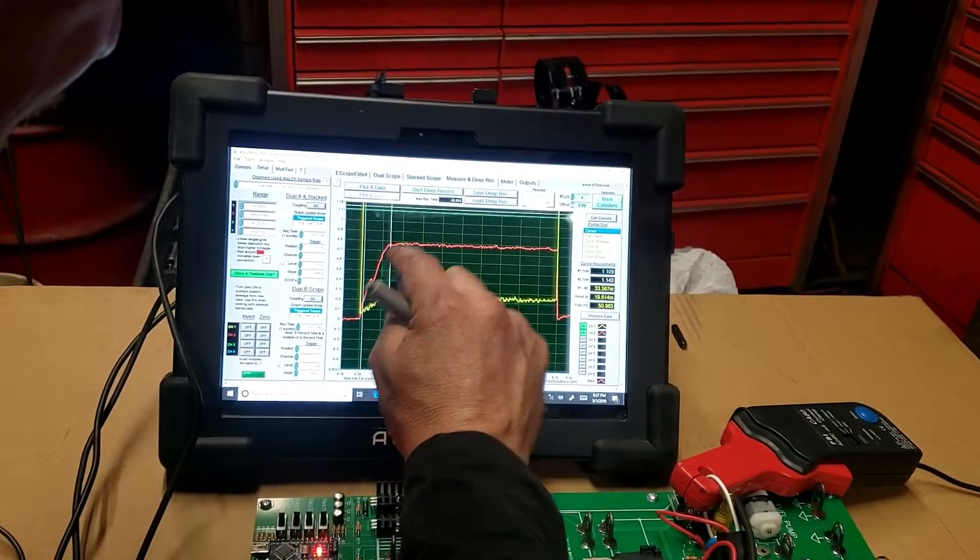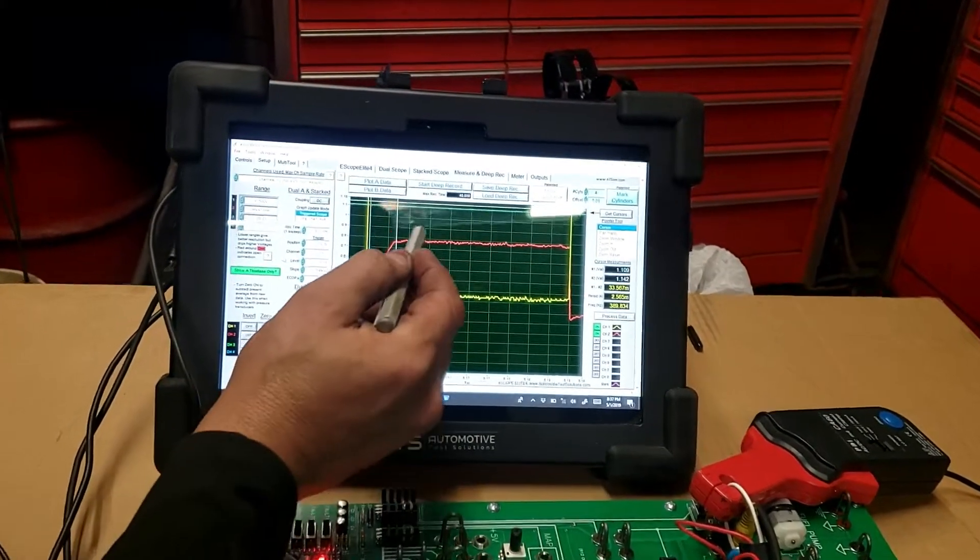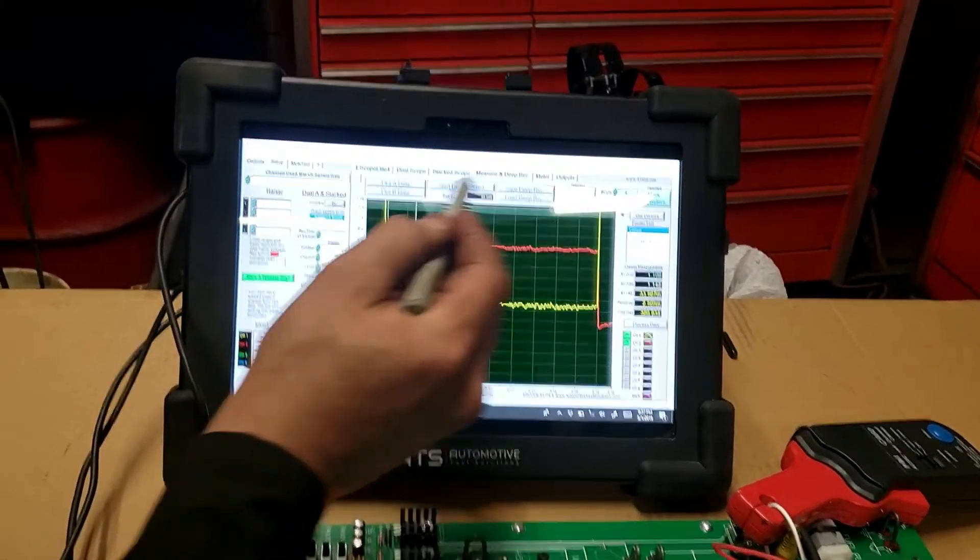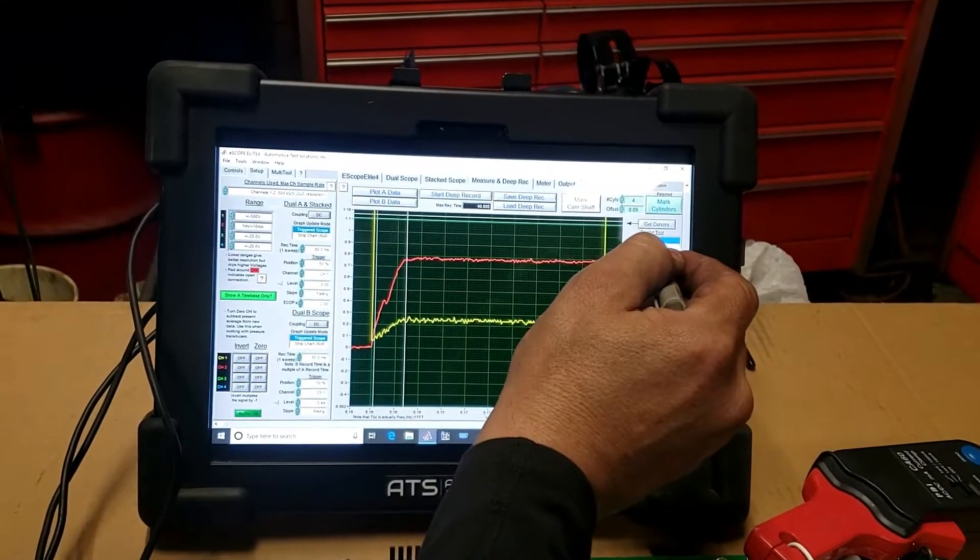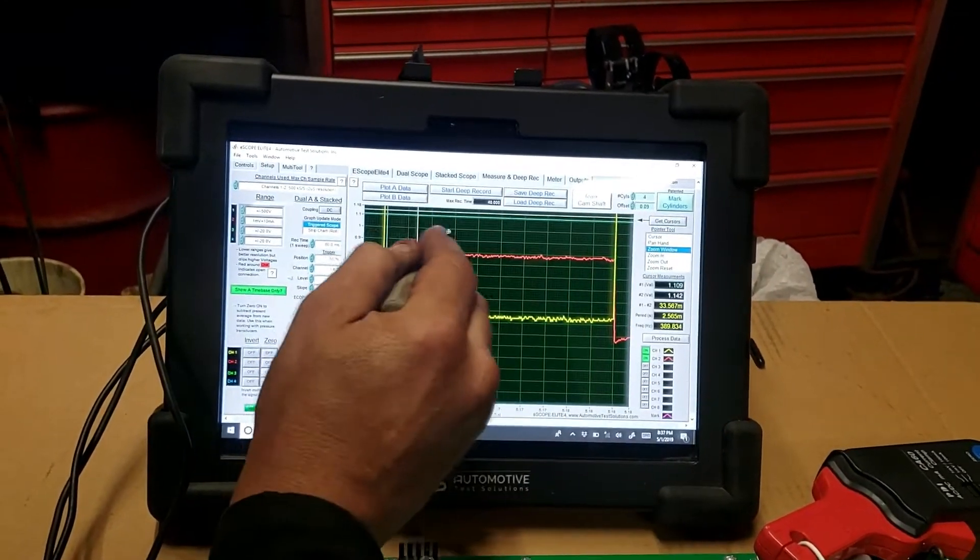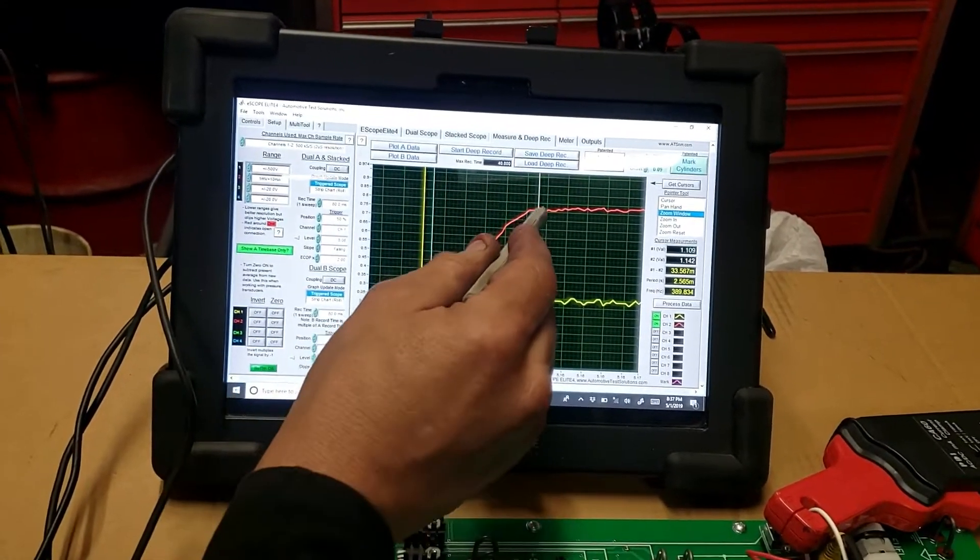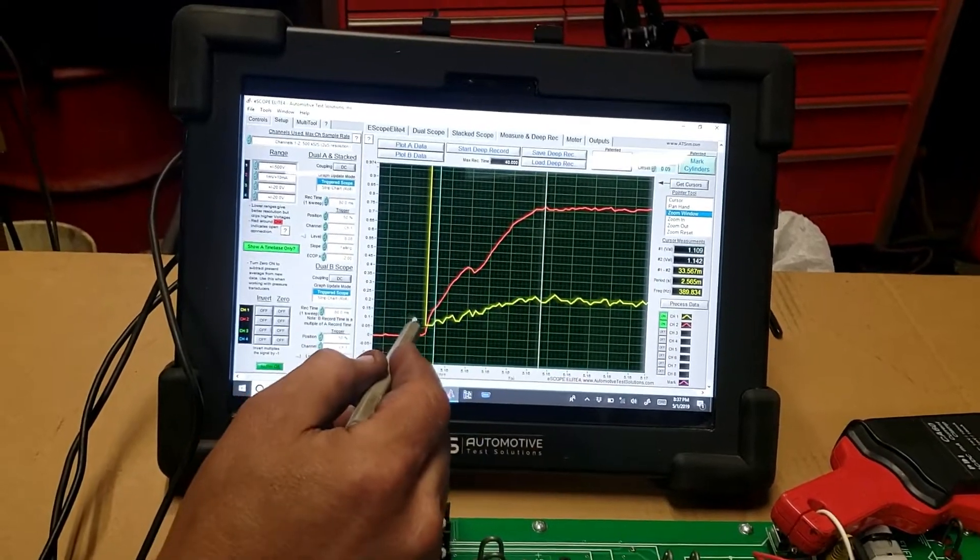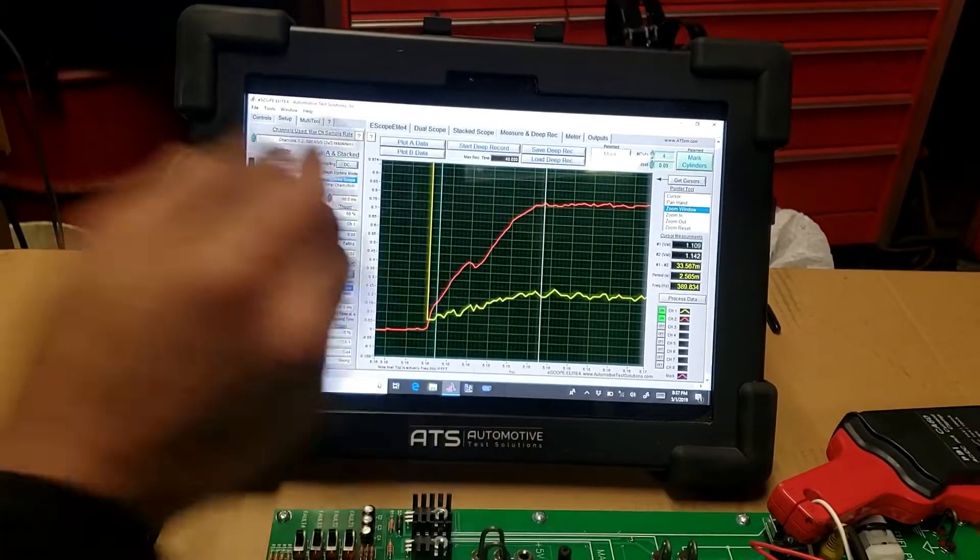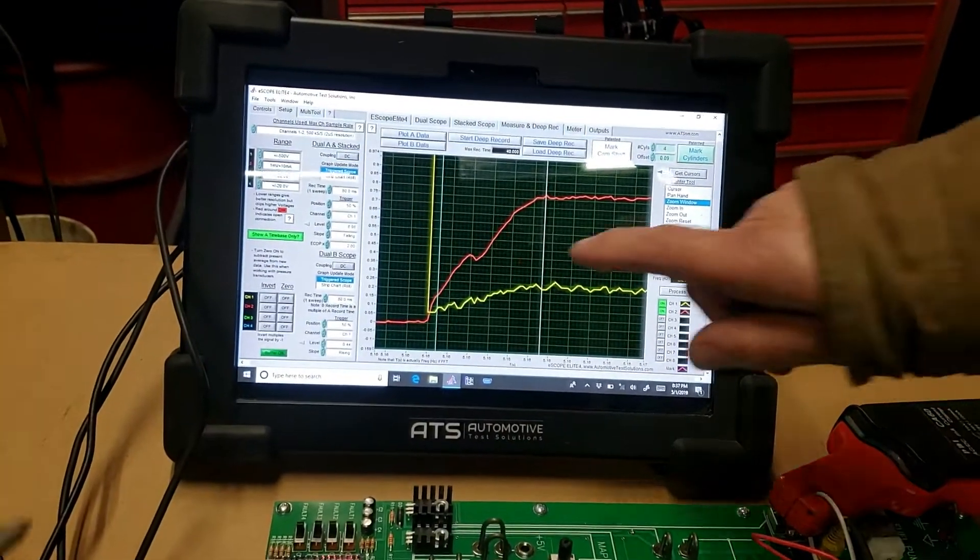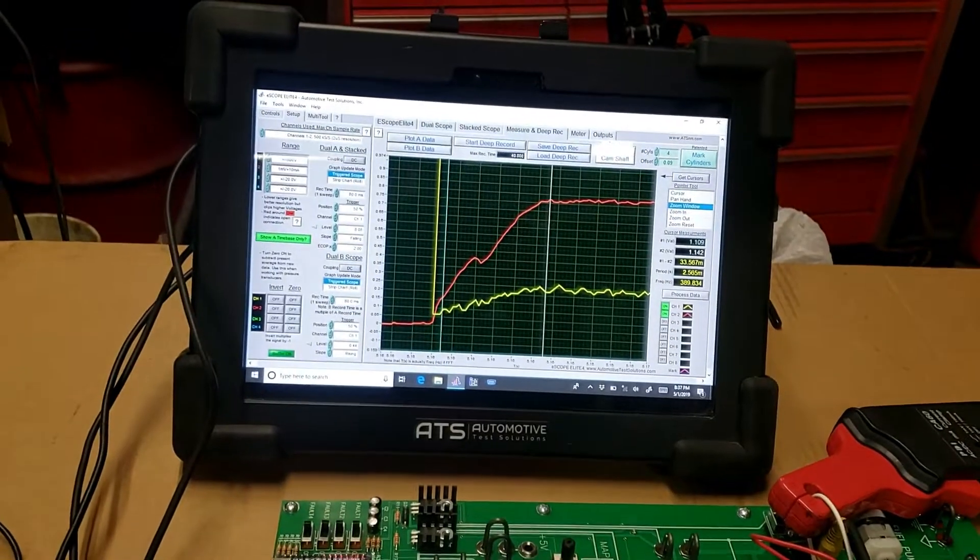And you go to here, and you can see the difference. Watch. Zoom window. Right here, you see the on opening time and closing time. Yeah, and where the pintle opening was.